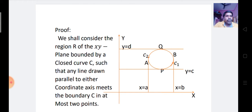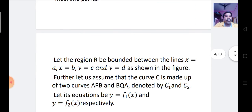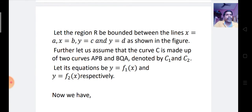If we draw any two lines parallel to the X-axis or Y-axis, they meet the curve C in at most two points. Drawing two parallel lines to the X-axis, they meet the closed region at points P and Q. Similarly, drawing two parallel lines X = A and X = B, these meet the closed region R at points A and B. The region R is bounded between the lines X = A, X = B, Y = C, and Y = D as shown in the figure.